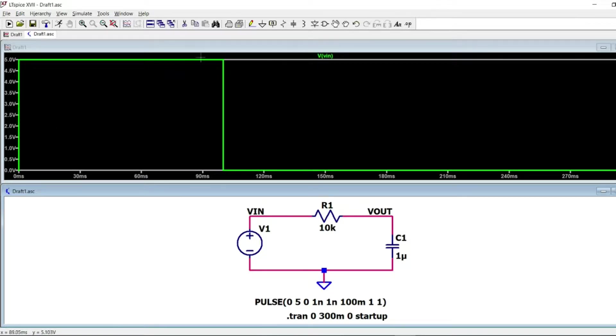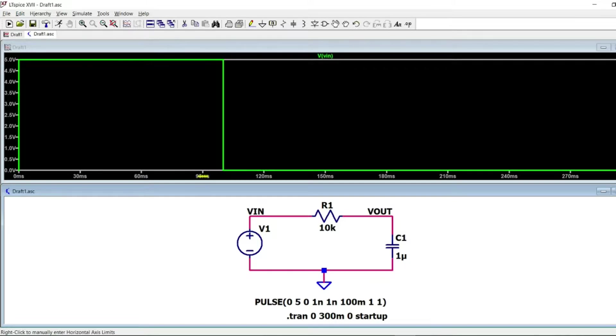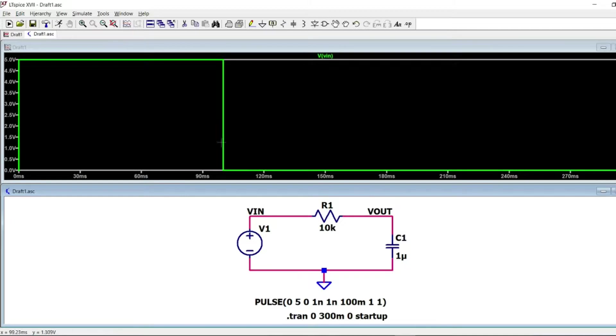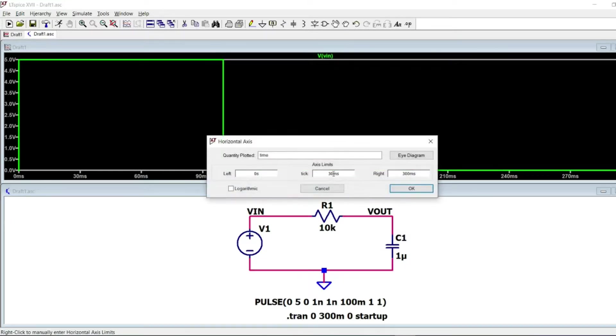And then it remains at five volts until the time of 100 milliseconds is finished. As configured, and the rest of the simulation, the voltage will remain at zero volts.